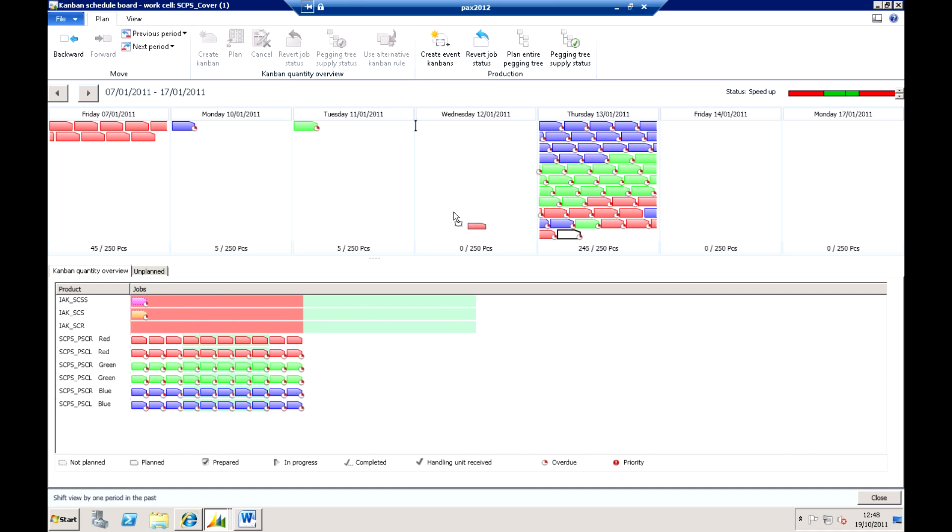Again it is a drag and drop environment so I can move this around and I can move content back and forward. Importantly you'll see for this particular work cell, SCPS cover, we'll see the actual takt times, 250 per day is what we're capable of doing.